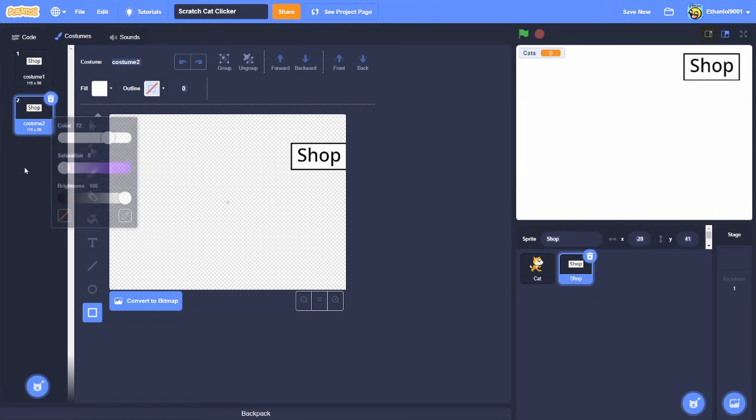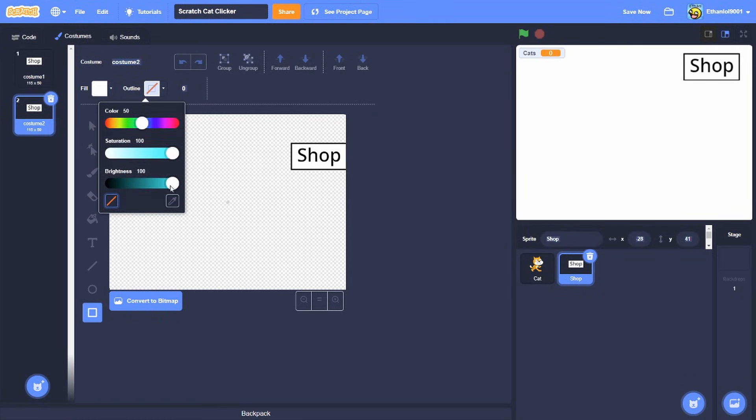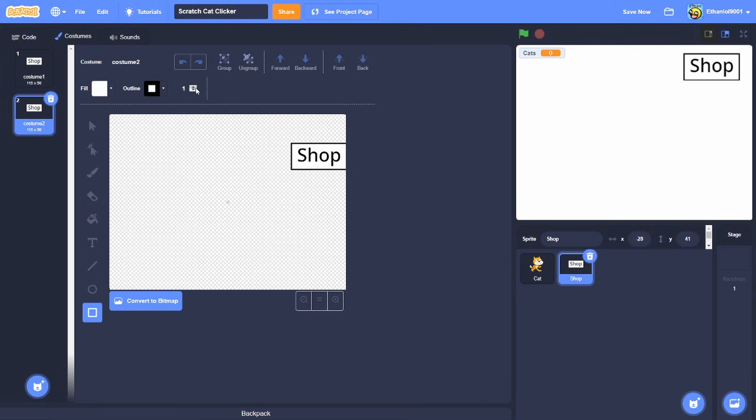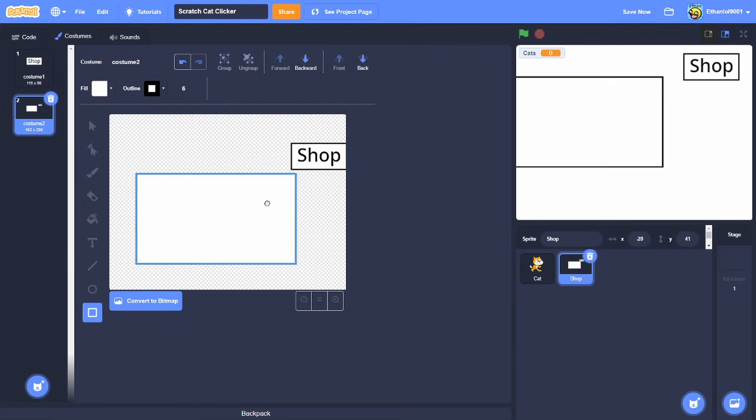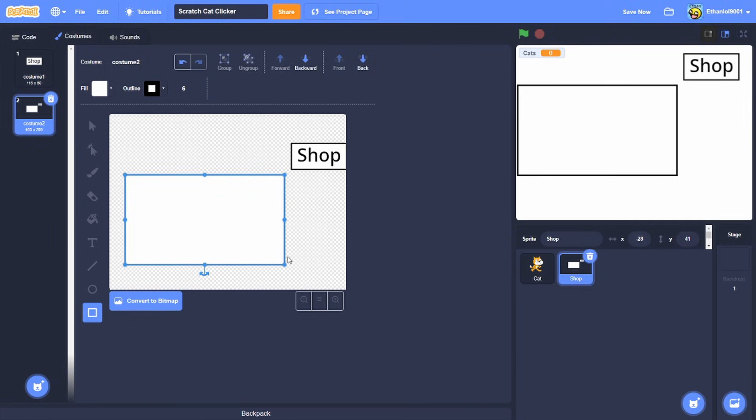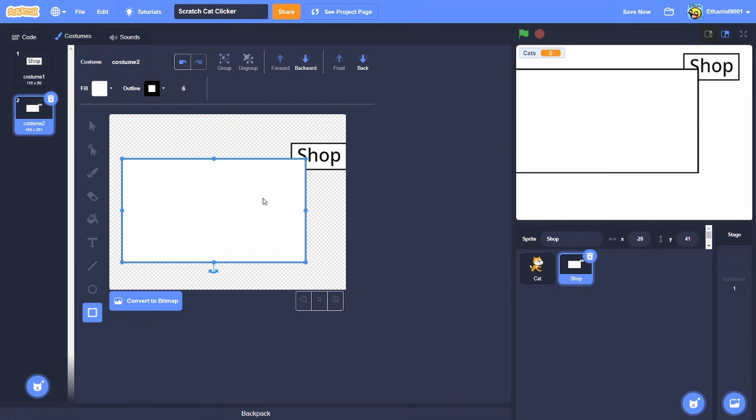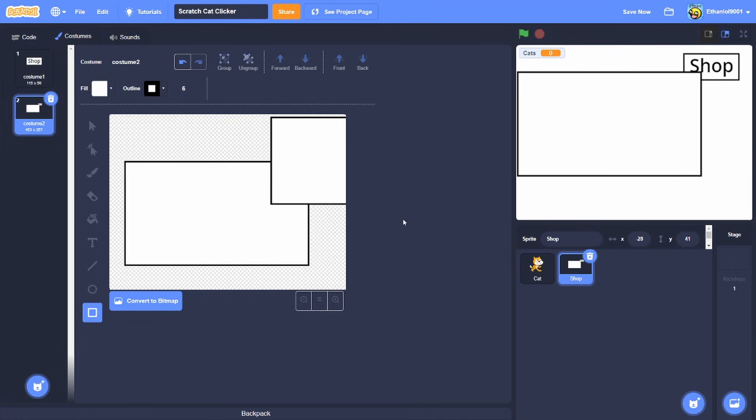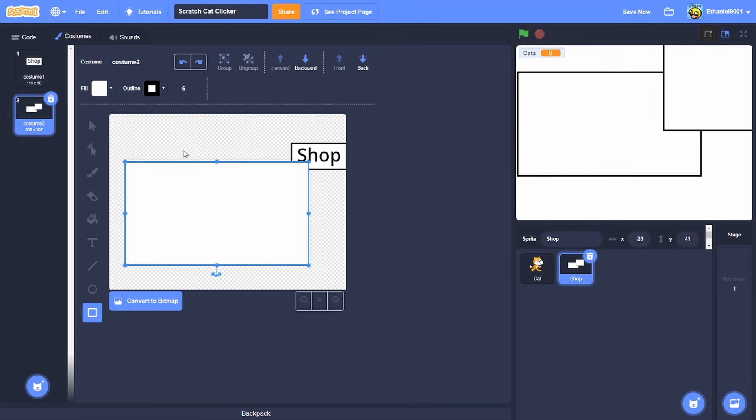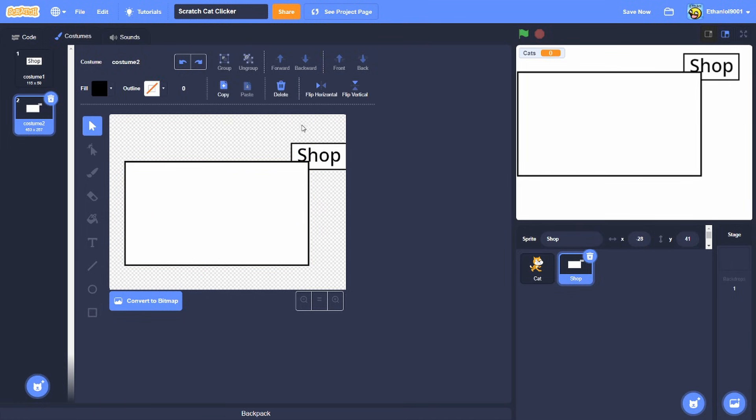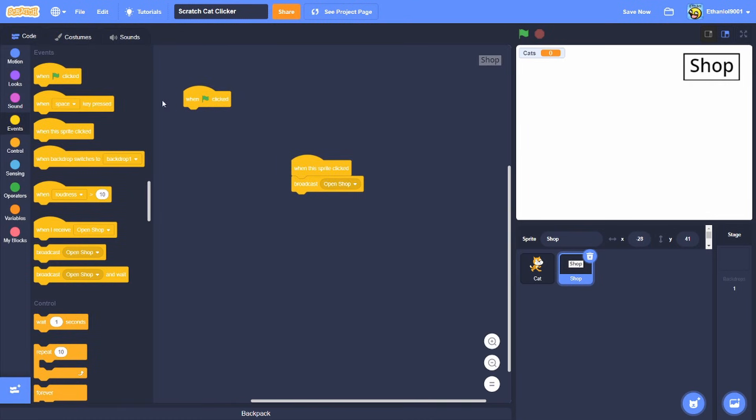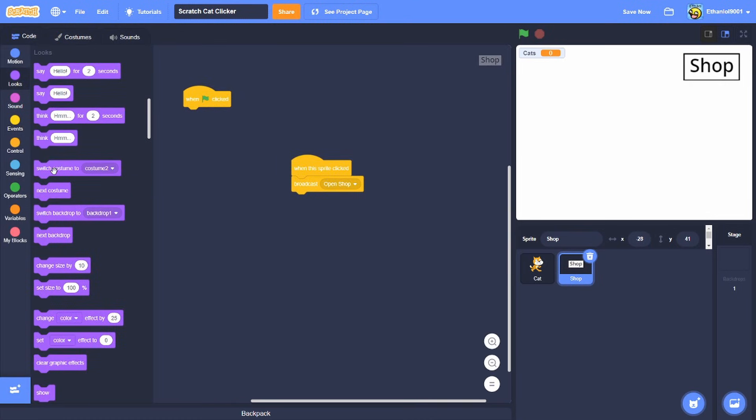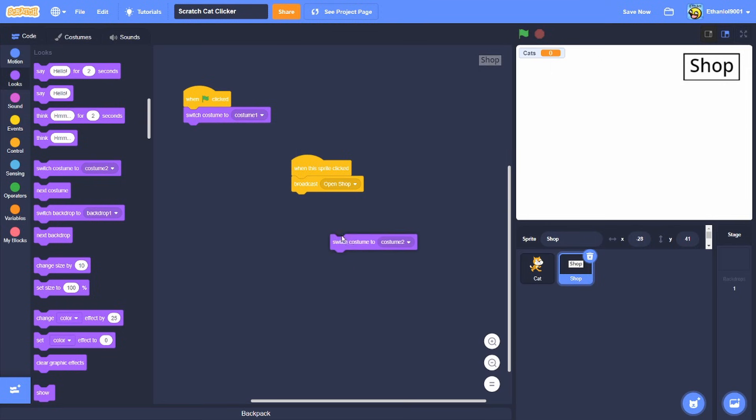And then for this thing, this is what we're gonna do to make you like have like less sprites like that I guess. And we're gonna do the same thing but we're gonna do the front, and then switch costume to costume one.